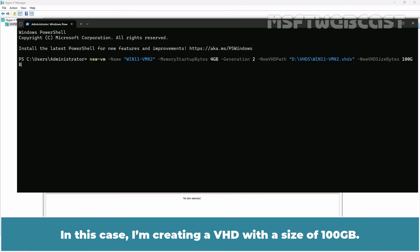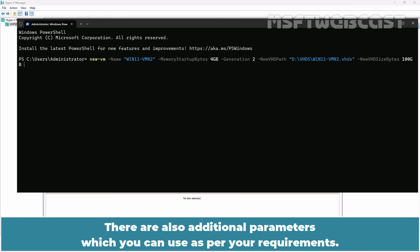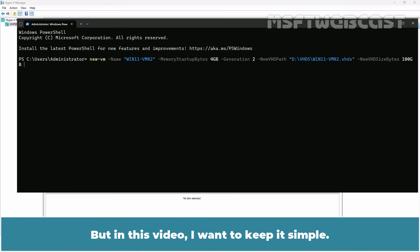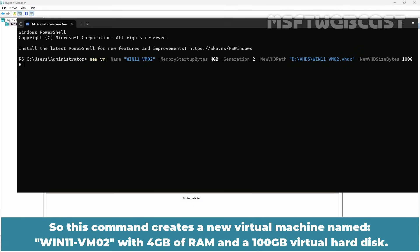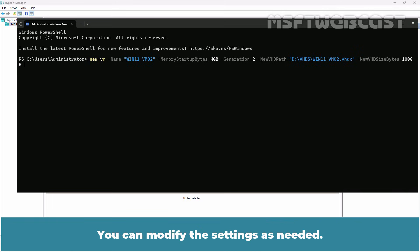There are also additional parameters which you can use as per your requirement. But in this video, I want to keep it simple. So this command creates a new virtual machine named win11-vm02 with 4 GB of RAM and 100 GB virtual hard disk. You can modify the settings as needed. Press enter key. The VM is created successfully.